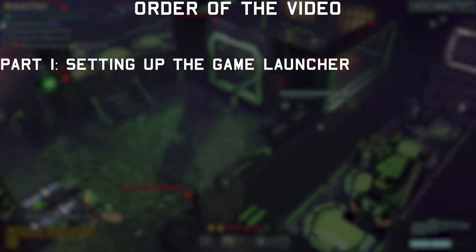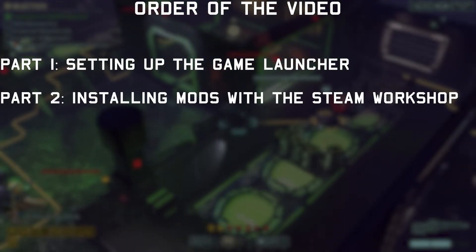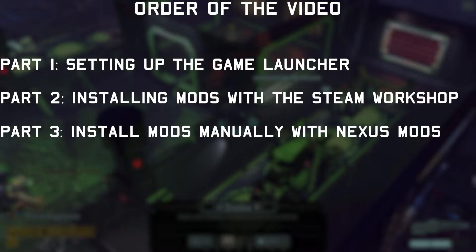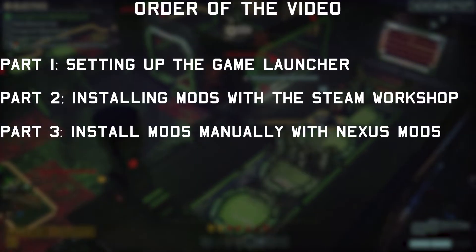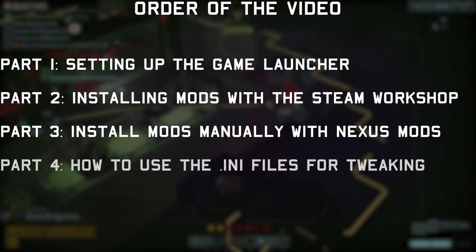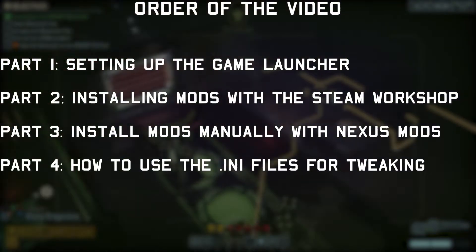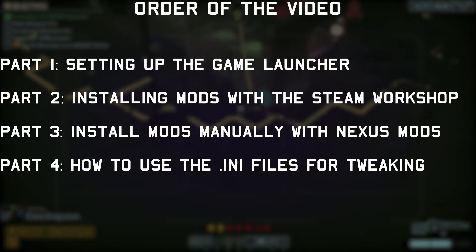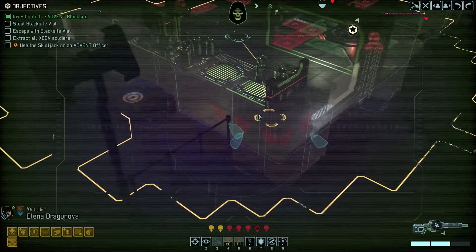So in the first part, I'll show you how to set up the game launcher properly. Then I'll show you the quickest way to install mods via the Steam Workshop. Then I'll show you how to install mods manually through Nexus mods. And in the last part, I'll introduce you to the INI files for manual tweaks. So let's do this.